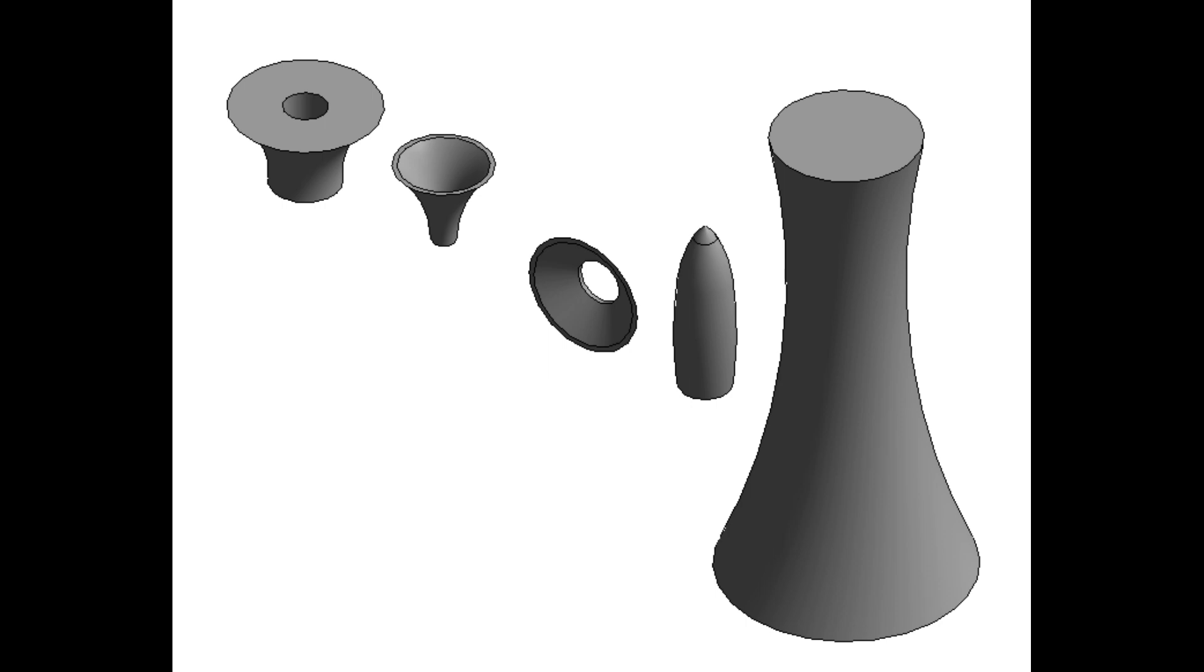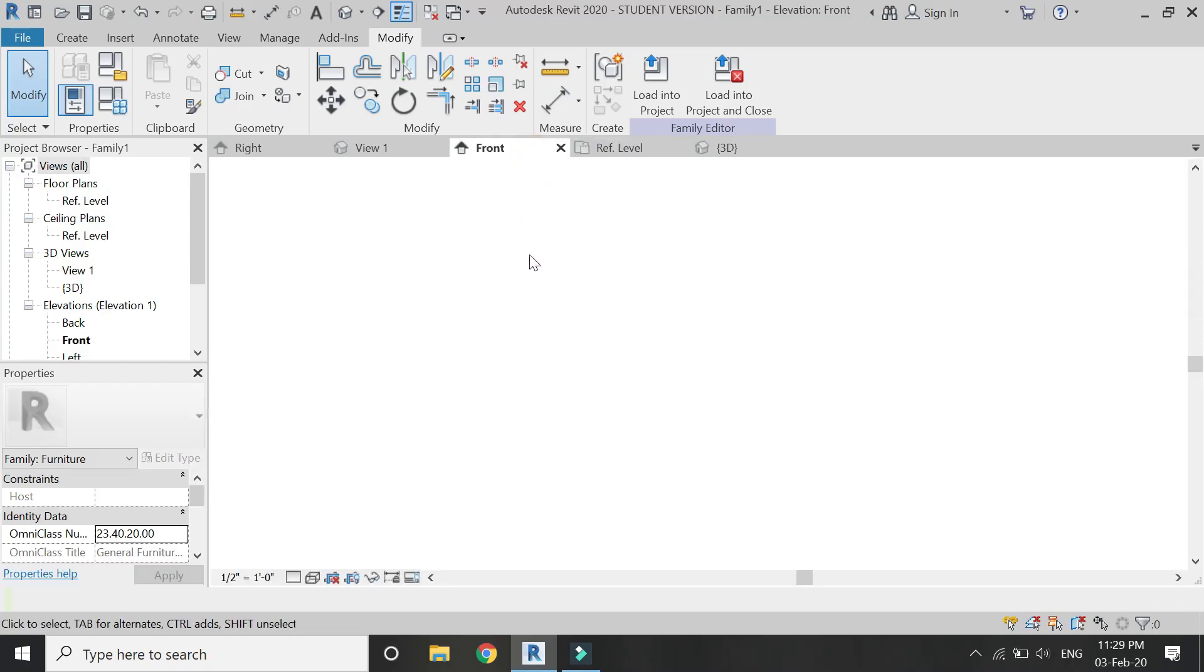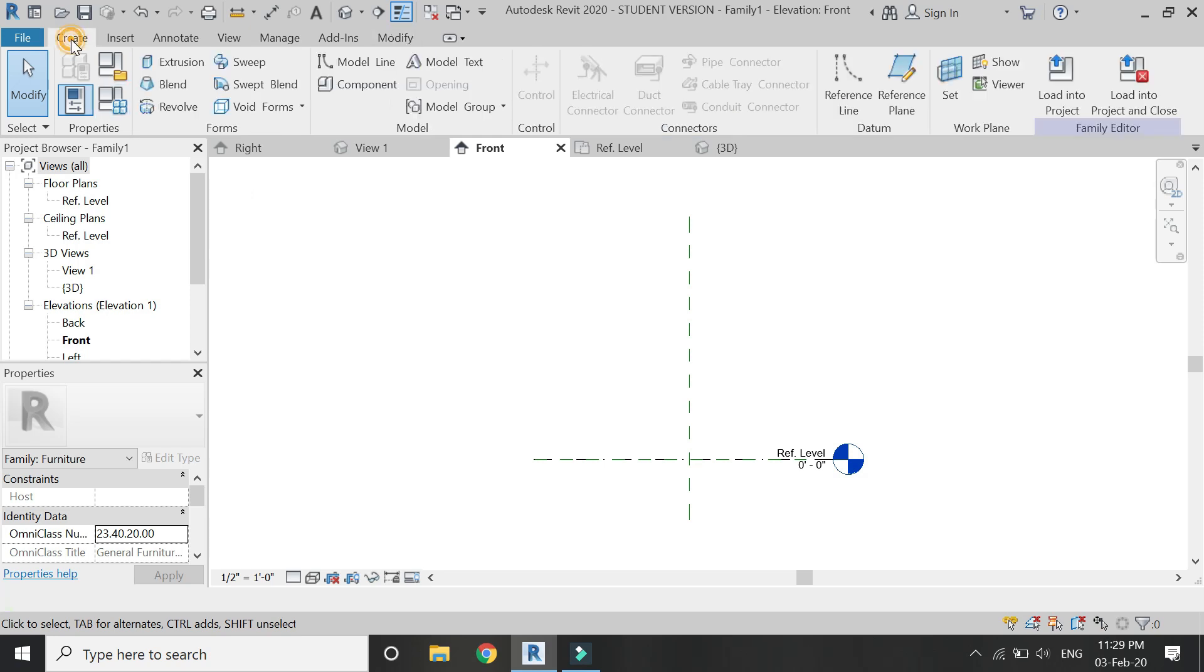But before we start, let me remind you to like and share my videos, leave a comment below, and subscribe to my channel. Also, if you have any kind of difficulty or query related to Revit, you can ask me anytime. So now let's start. For this tutorial, I have opened this furniture template file.